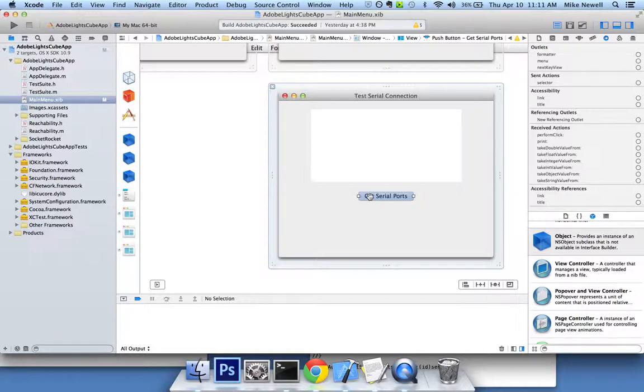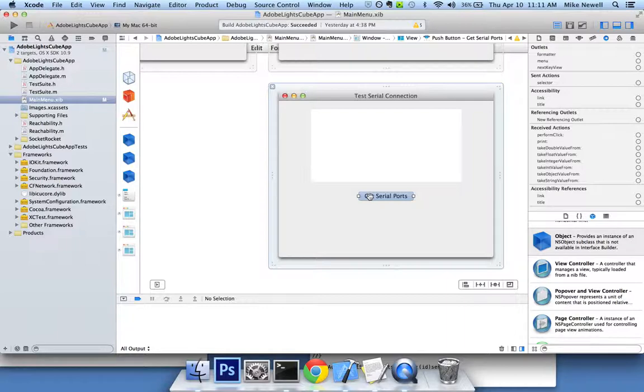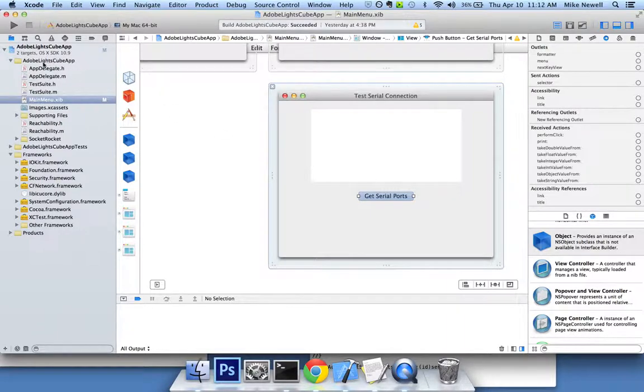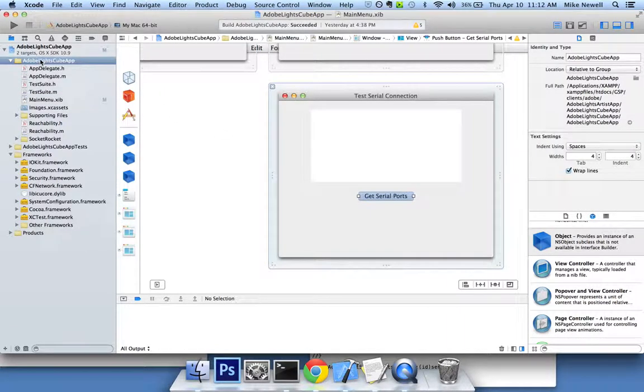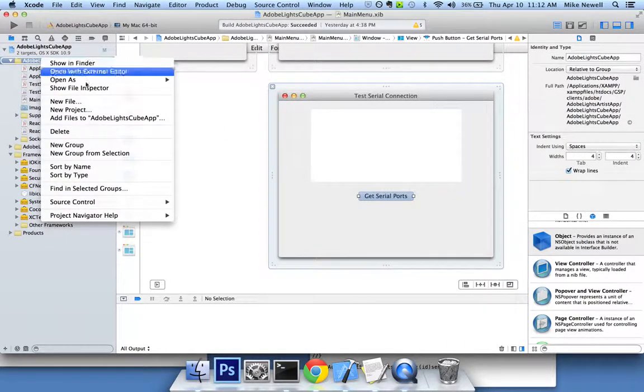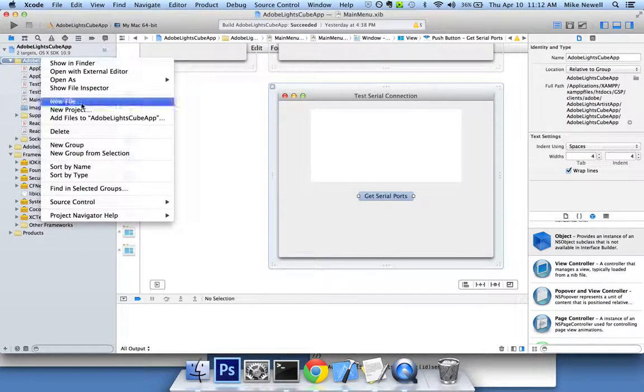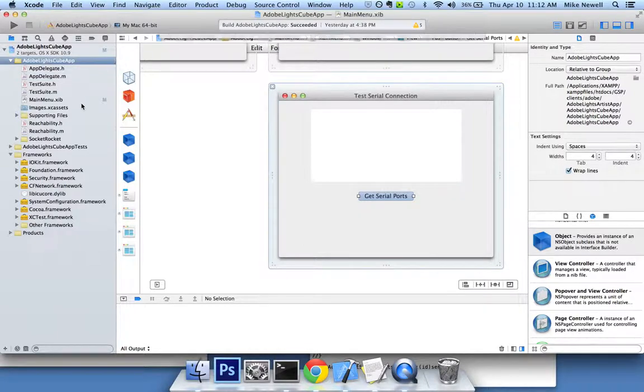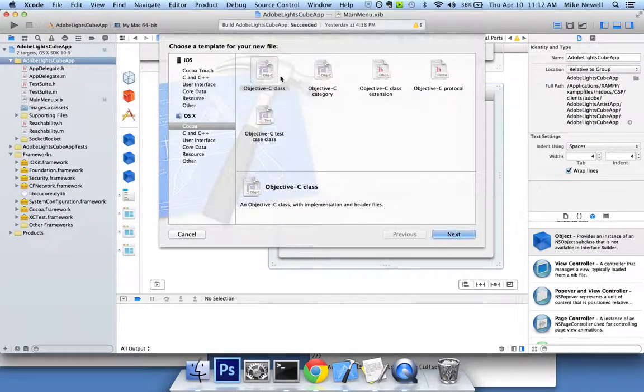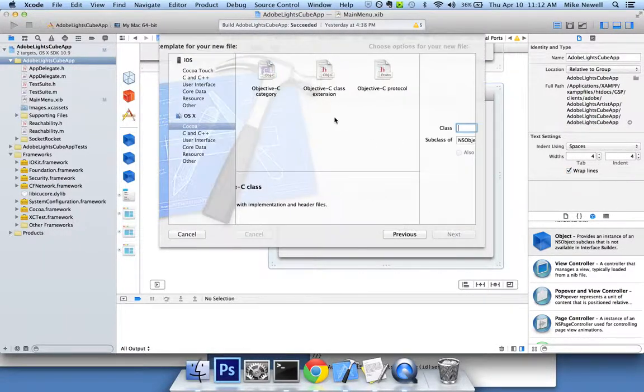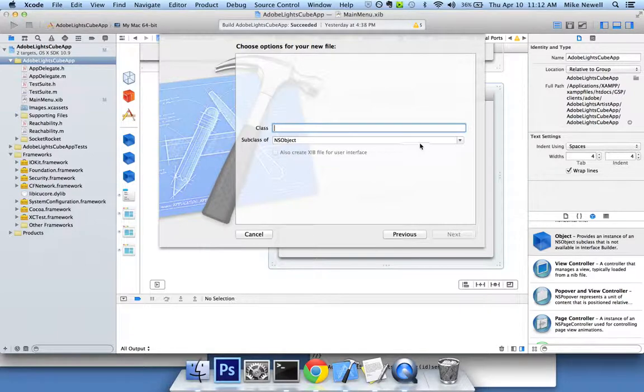So I'm not actually going to code this today. But I am going to show you how to hook these things up the right way to Xcode in order to get the IB actions and the IB outlets to work. So first thing I want to do is add a new NS object. I'll go into my project and say new file Objective-C class. I'll set that up. It's going to be an NS object and I'll name it test serial.